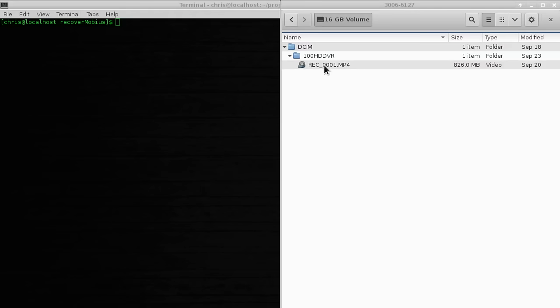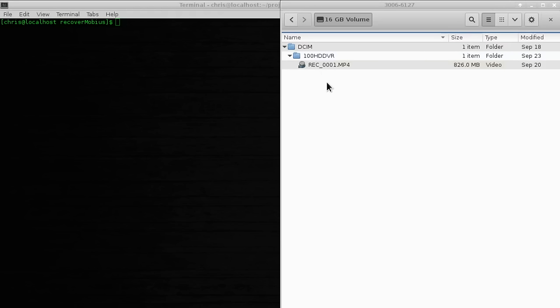When I looked at the contents of the Mobius, sure enough as I suspected there was only one file. That file was from the first battery which finished successfully without crashing, but there was no file at all for the second flight. At that point I made sure to remove the SD card from the Mobius so I didn't accidentally turn it on again and overwrite the sections of the disc being used to hold the second file, which was actually still there.